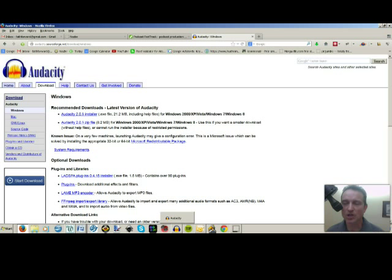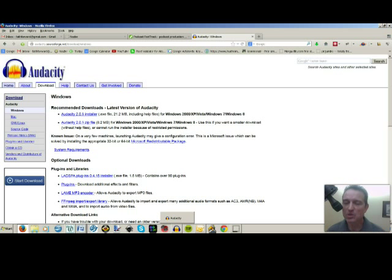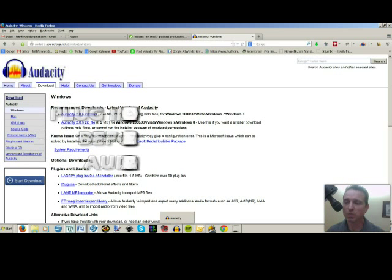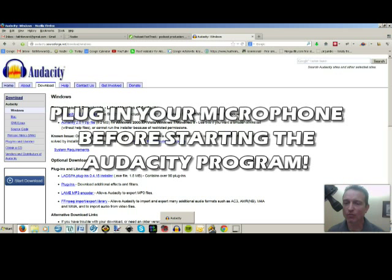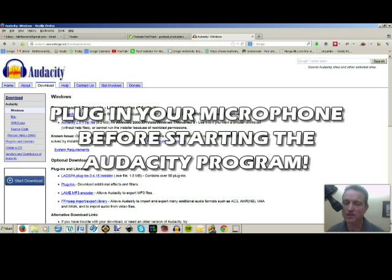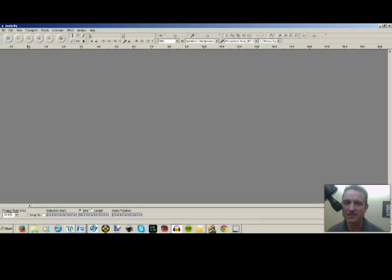So here is a quick tip before you actually open Audacity. Once you get it installed, you are going to plug in your microphone that you want to use before you start Audacity. Because if you don't, it's not going to recognize your microphone. So plug in your microphone first, then open Audacity.